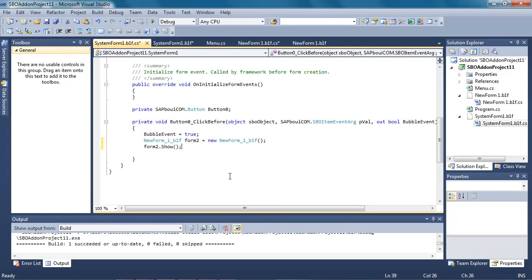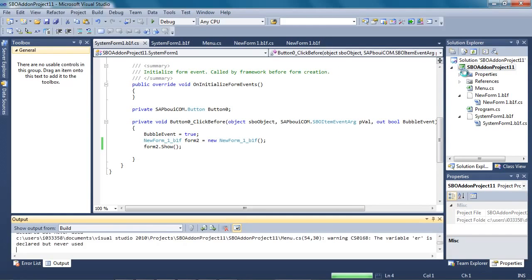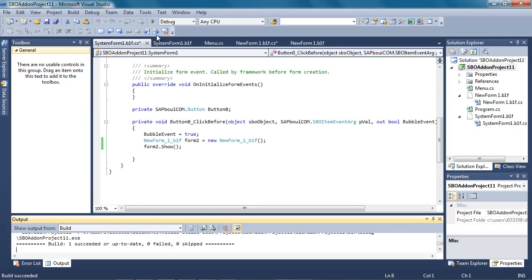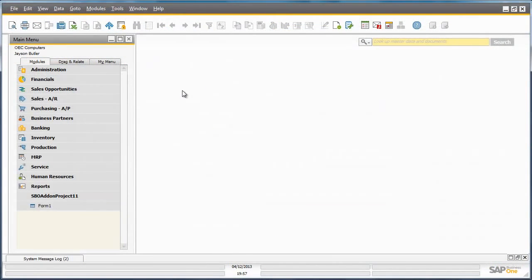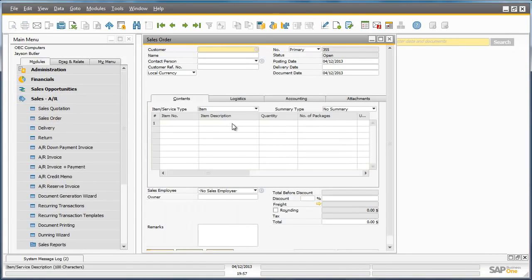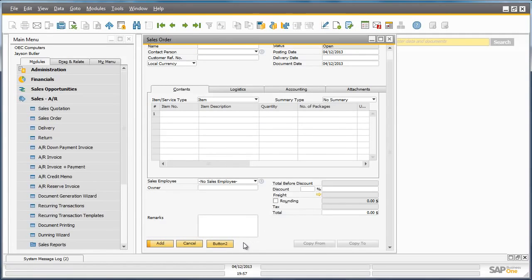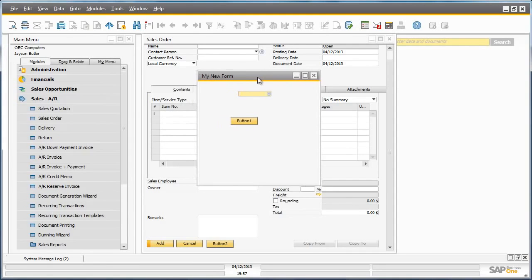Now all we need to do is build our project, compiling it to make sure there are no errors, and then run it so we can preview it in Business One. Back in SAP Business One, let's open the sales order that we amended and we should see the button that we added. If we click on the button, it has now taken us to the new user form that we created. So now we have amended an existing system form by adding a new button and linked that button to a new user form that we created previously.